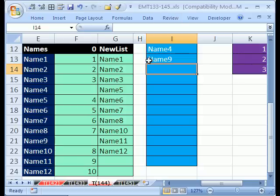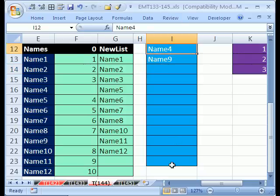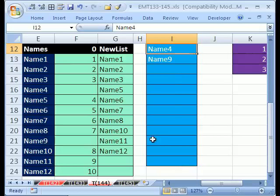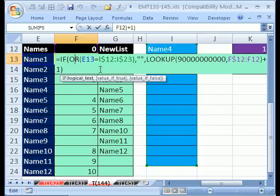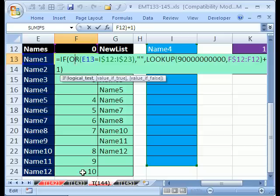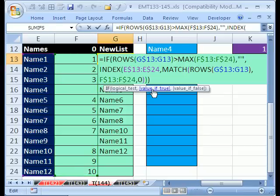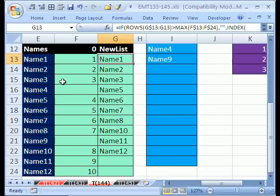We've been working on this trick, this is part 2. We're trying to get a data validation dropdown that doesn't allow dupes. So we have our list of names, we created a formula that created our number sequence, so there's 10 values that aren't used. And here we created a formula that actually created the new list. So here's the original list, we've used 2 of them, here's the new list.